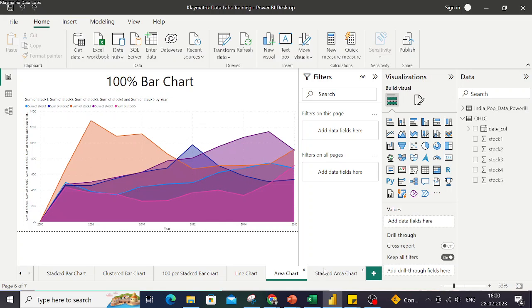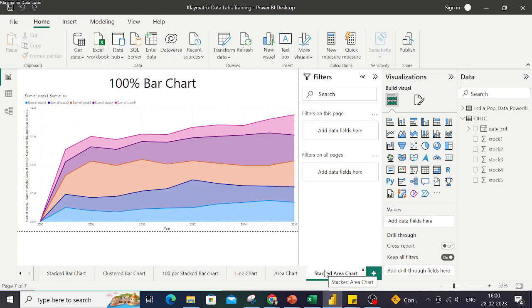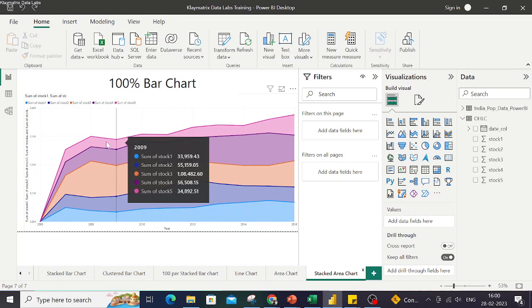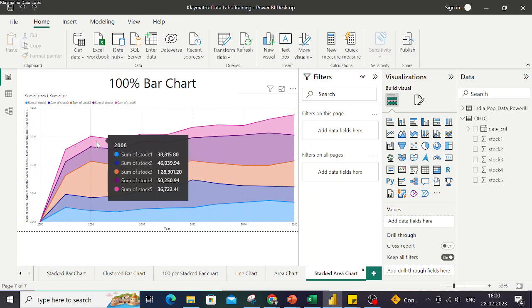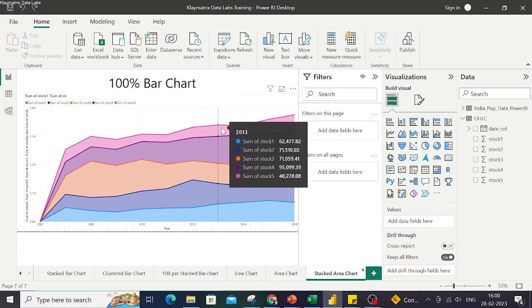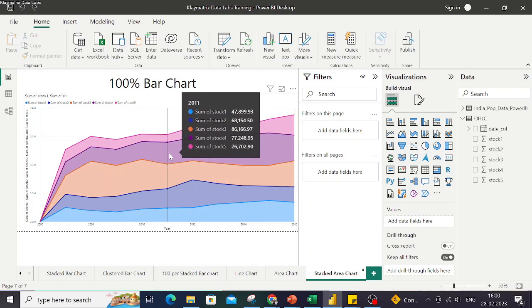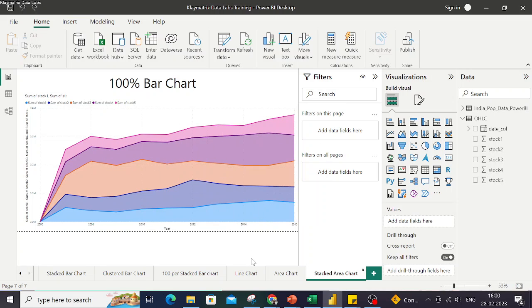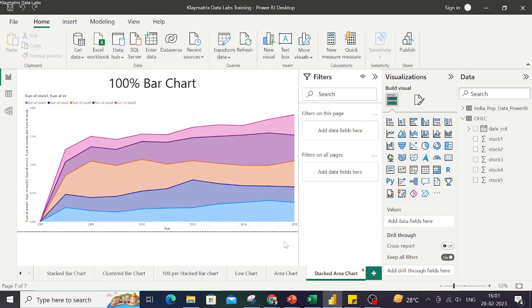Finally we have stacked area chart. As you can see, it gives a further enhanced view wherein we have differences in the area visible clearly. Like the top one, you see how differently it is showing the area, and then second, third, and fourth. This way we get a clear cut demarcation of different areas, hence the name stacked area chart.